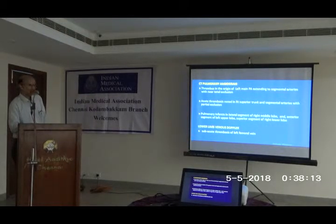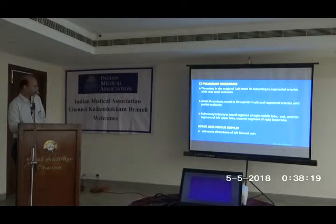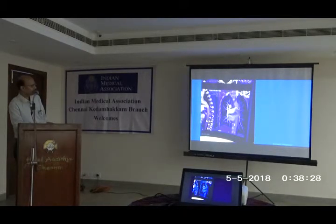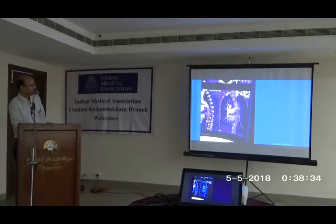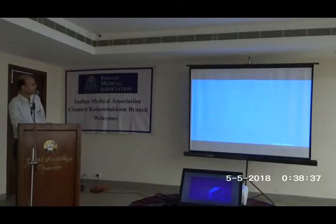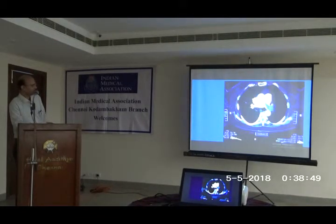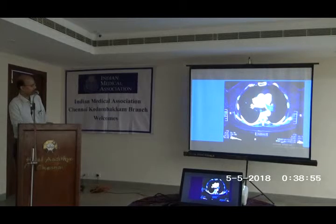Lower limb Doppler showed left femoral vein sub-occlusive thrombosis. On the CT images, you can see the left pulmonary artery and right pulmonary artery. At the left pulmonary artery origin, the black blood signal is replaced — that is the thrombus. Another view also shows the thrombus, and on the short axis view, you can see how the thrombus extends from the left pulmonary artery into the main pulmonary artery.